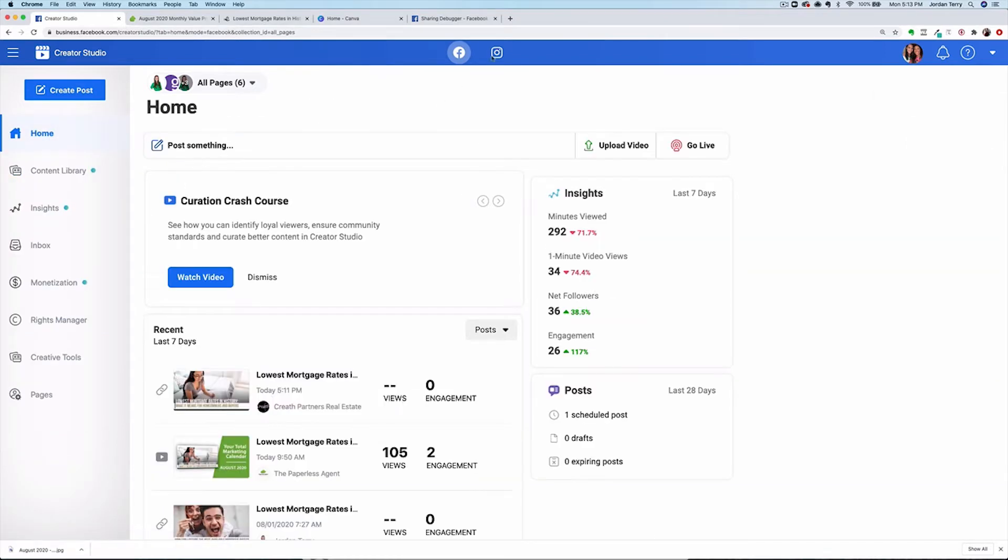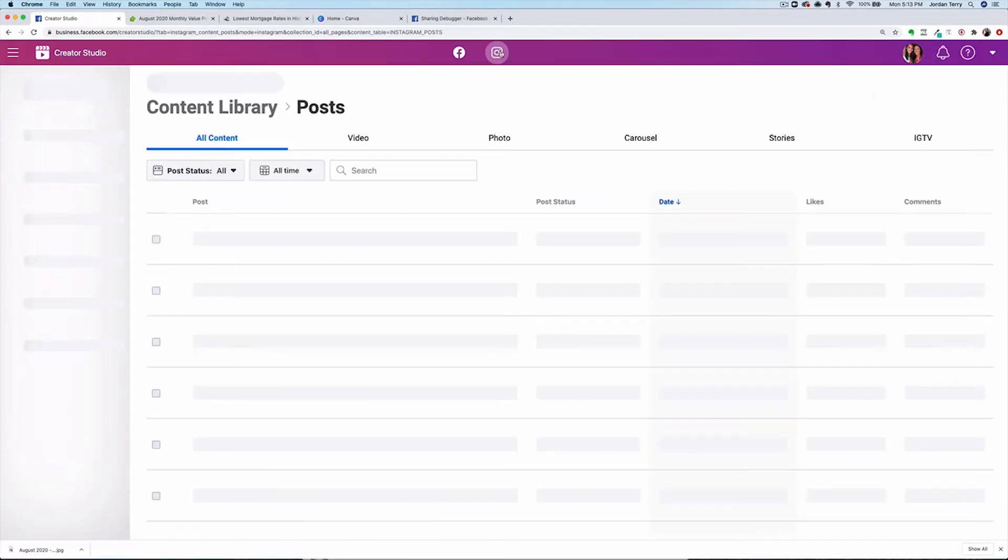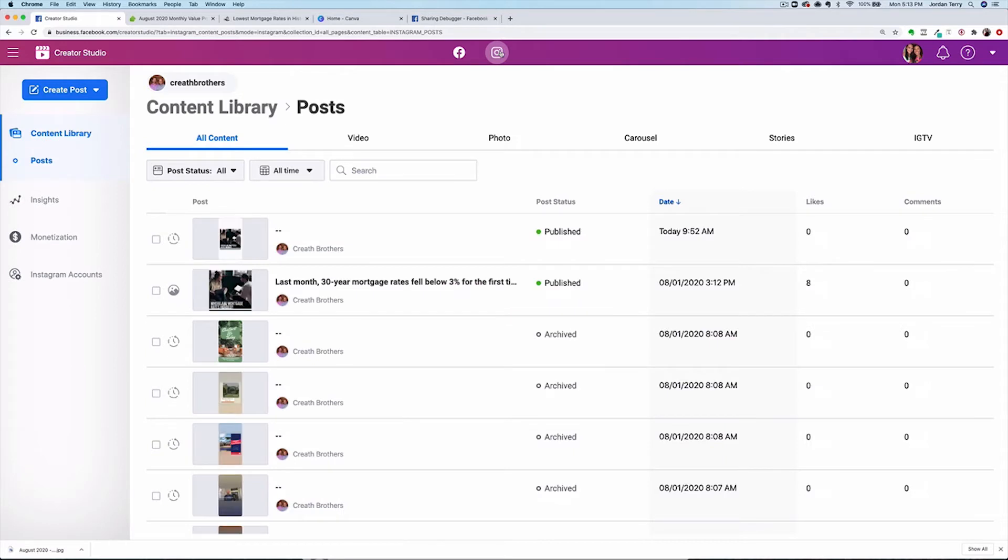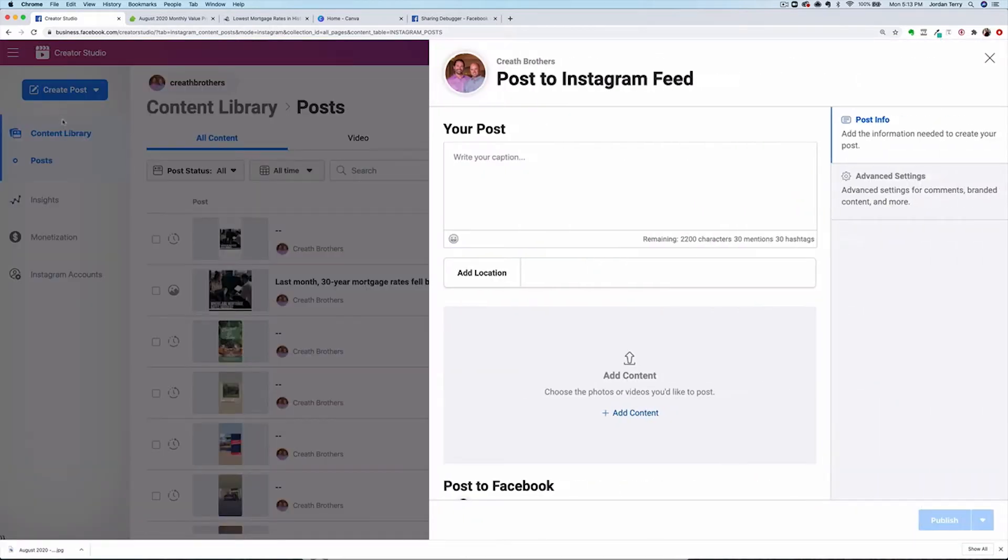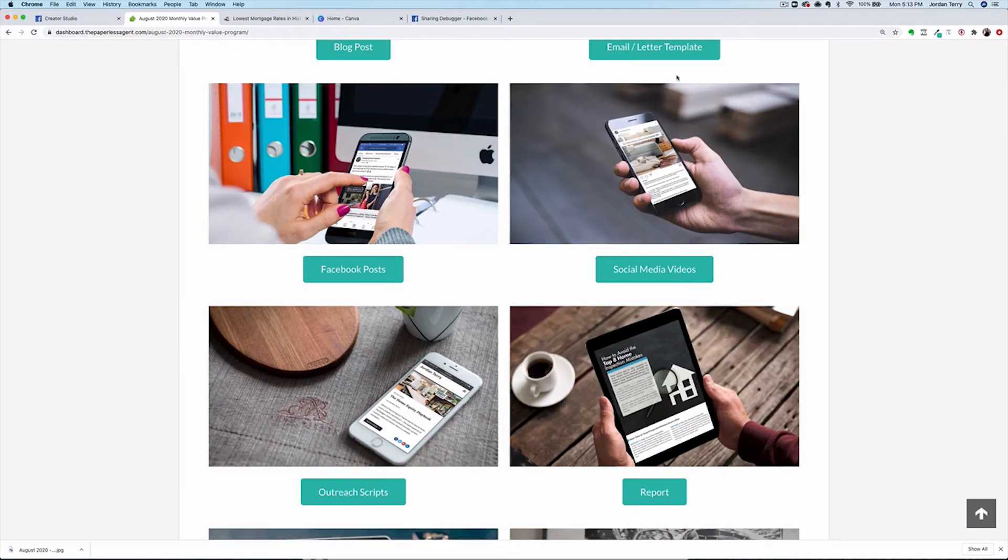Now we're going to post to Instagram. Click on the Instagram logo at the very top of the creator studio and select the business account you want to use. Click on create post, then Instagram feed. For each Instagram post, you will need to upload an image or video. You can't post without one.